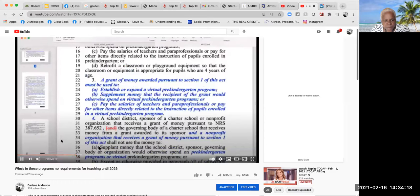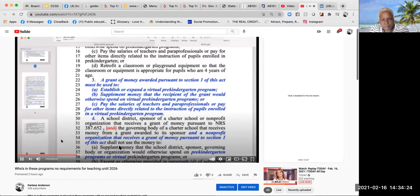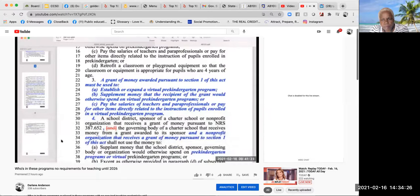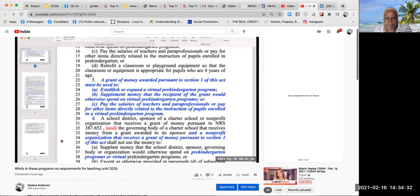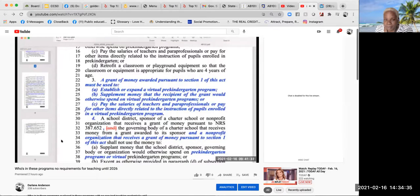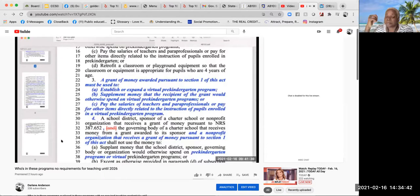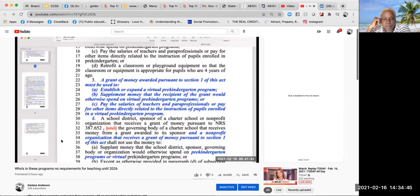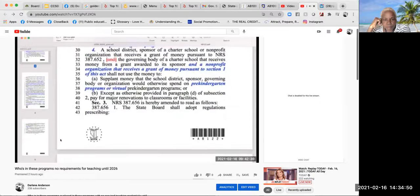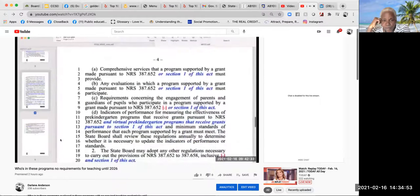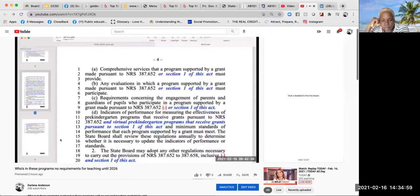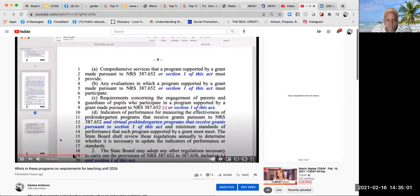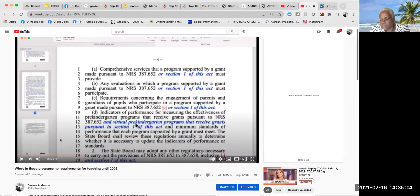The recipient of the grant would otherwise spend on pre-kindergarten programs, pay the salaries of teachers and paraprofessionals, or pay for other items directly related to instruction. Retrofit the classroom or playground equipment so that the classroom is appropriate for pupils four years of age. The grant of money awarded pursuant to Section 1 shall not use the money to replace money that the organization would otherwise spend on pre-kindergarten programs or virtual pre-kindergarten programs. Okay, enough is enough.